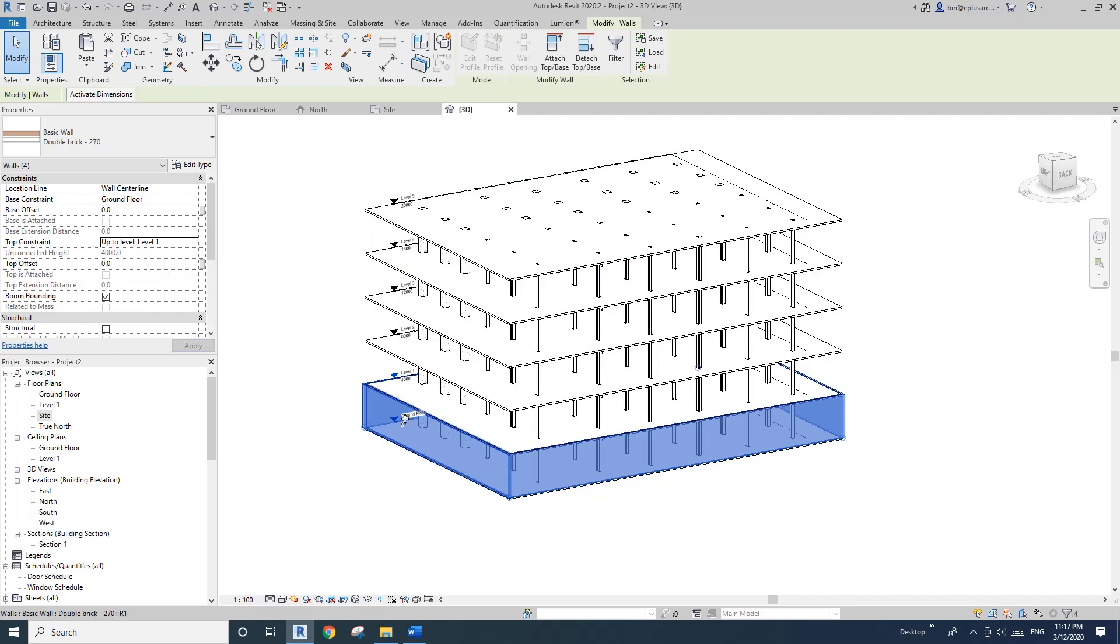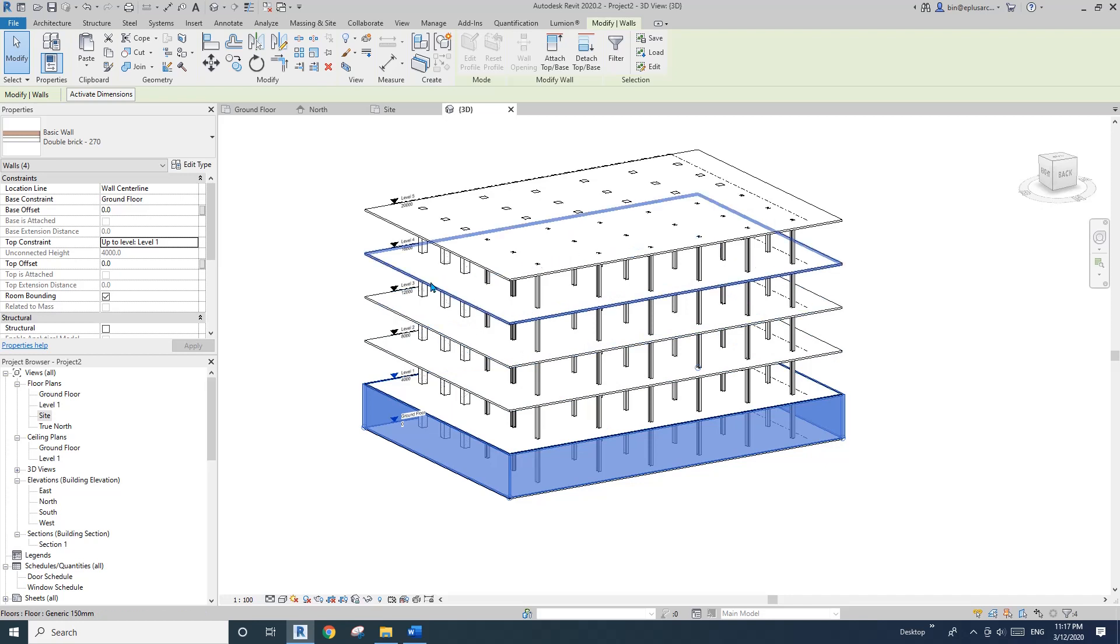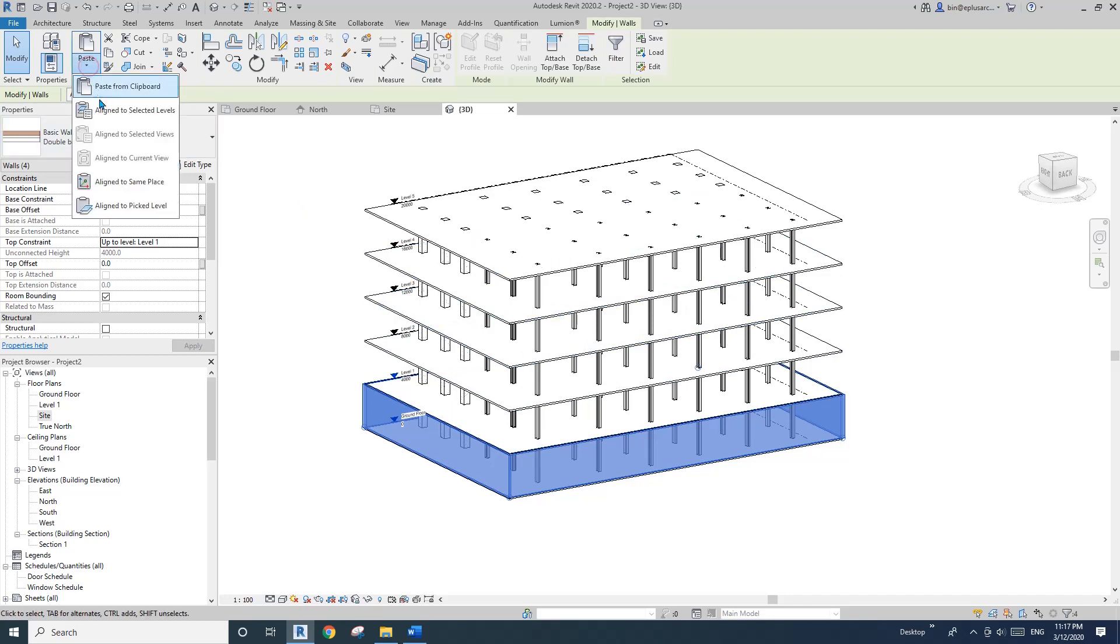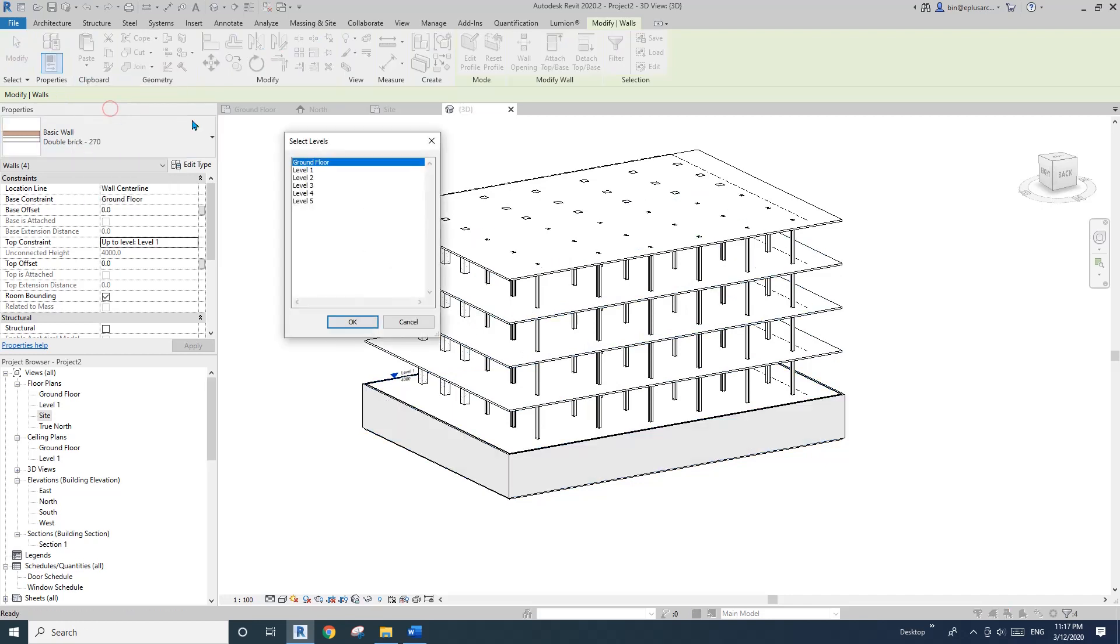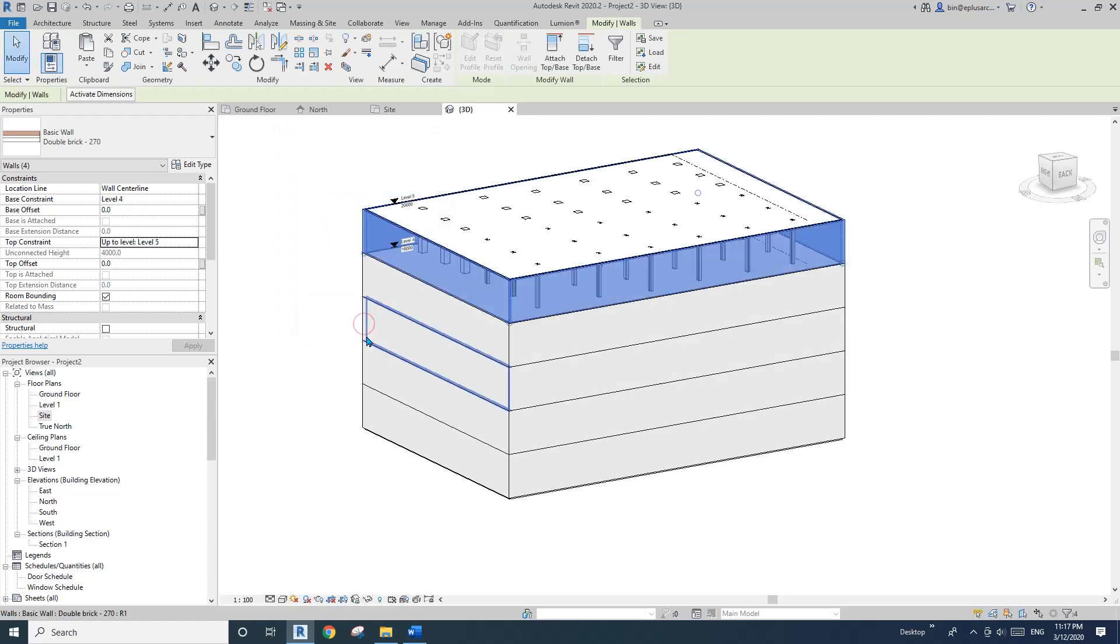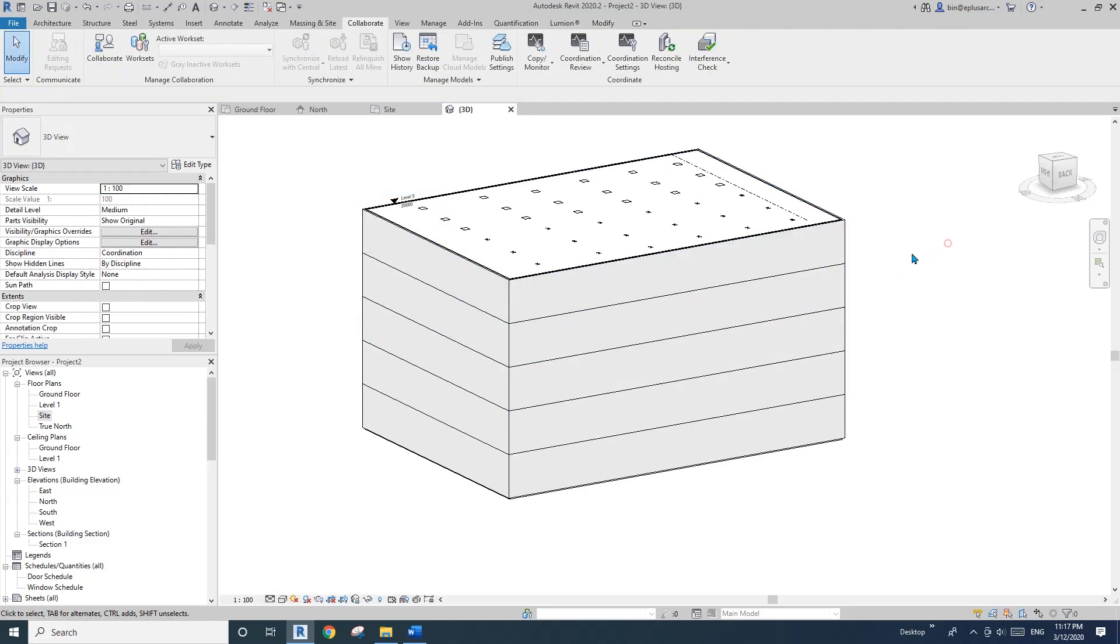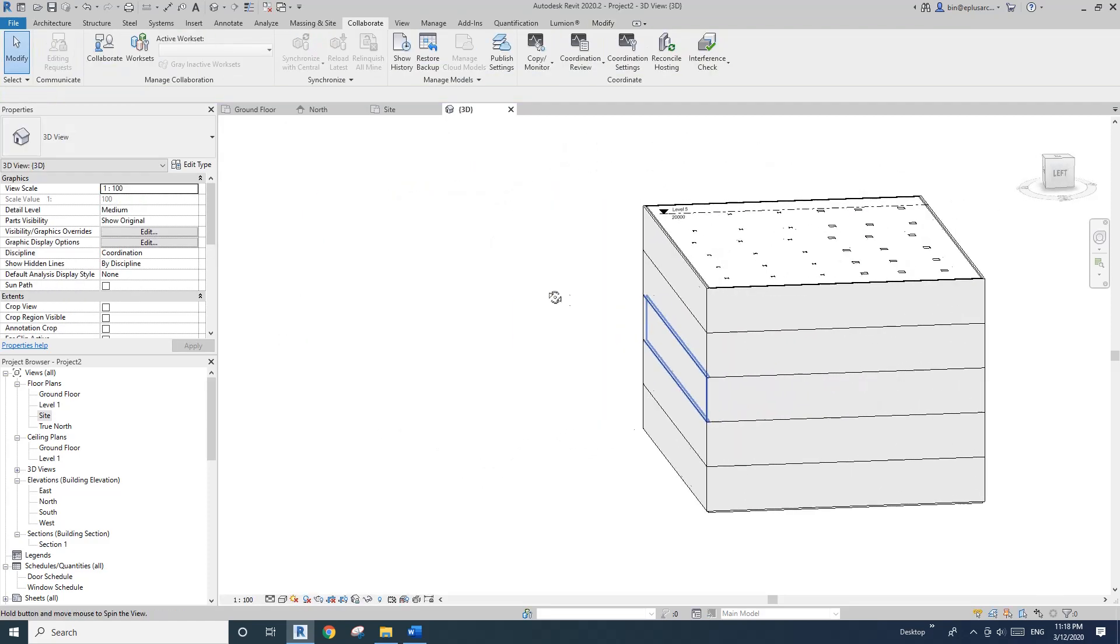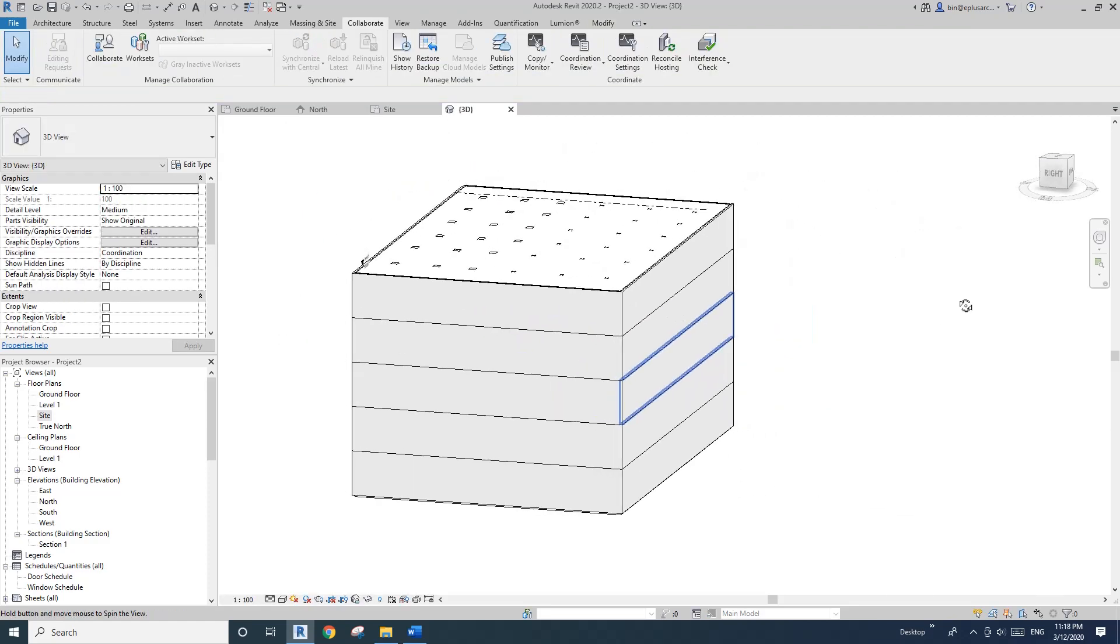And then I still have this full wall selected. Control C and come here along to select level one, two, three, four. And okay. So now I have all the walls.